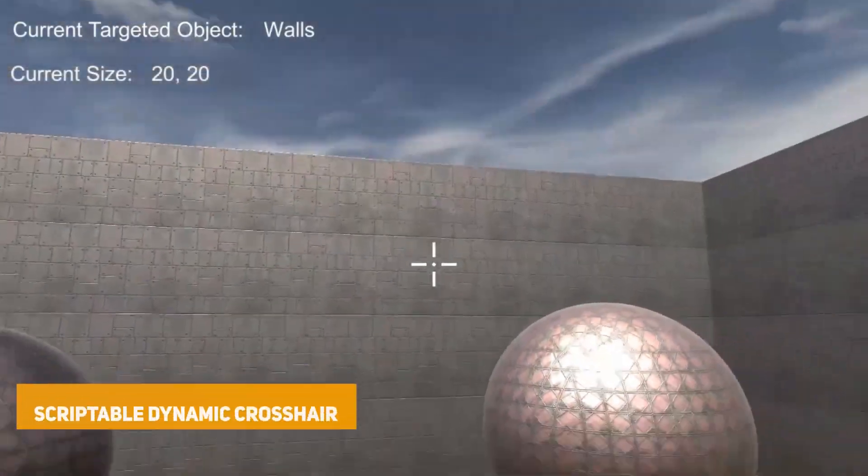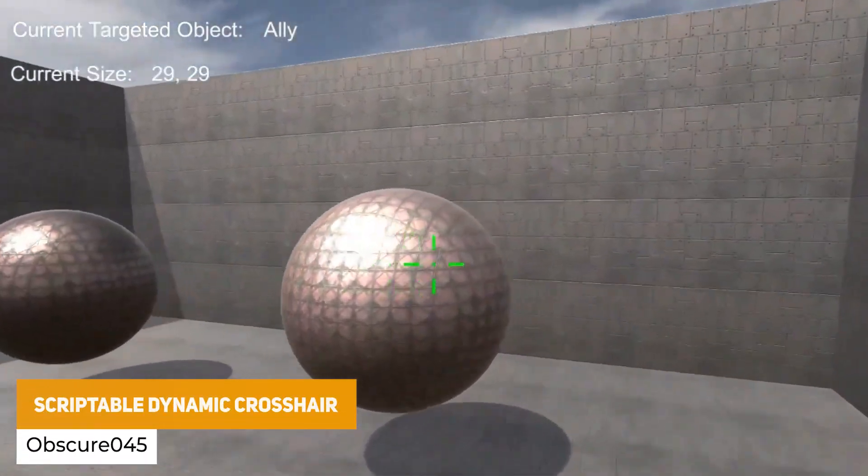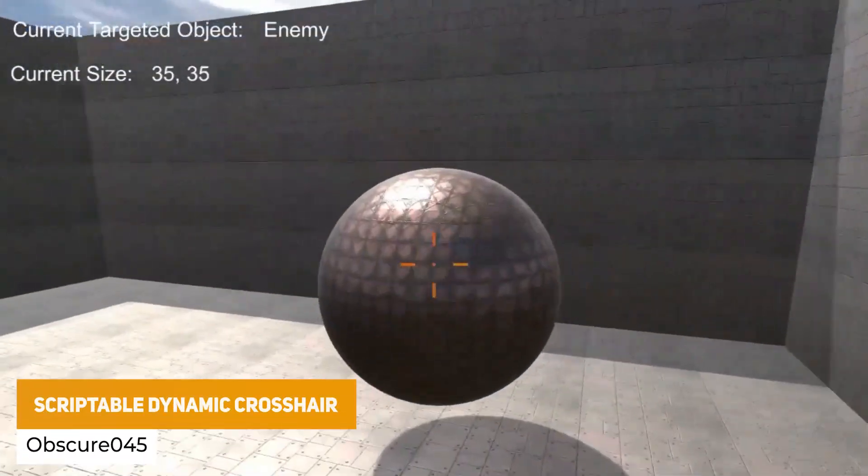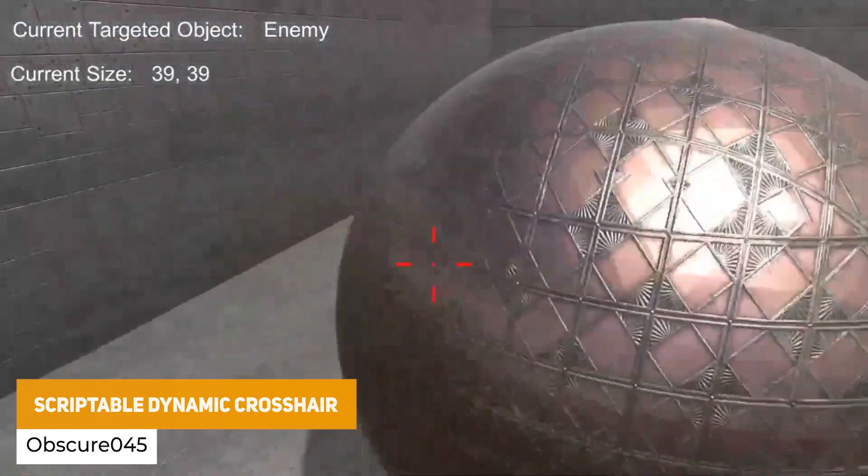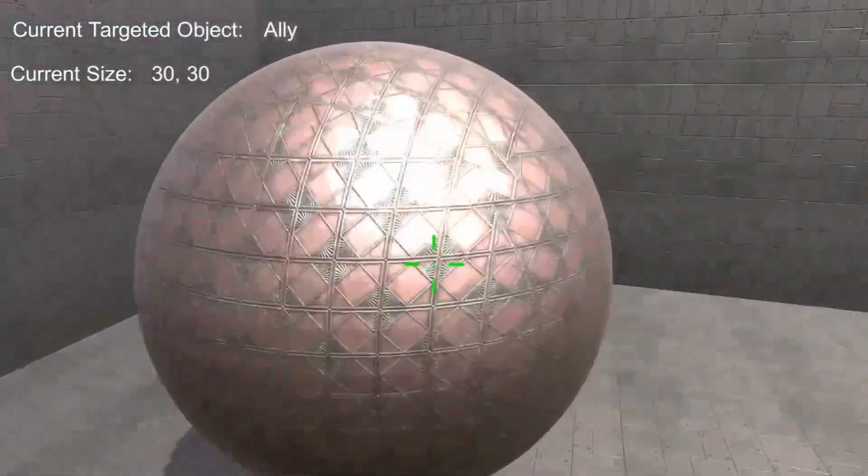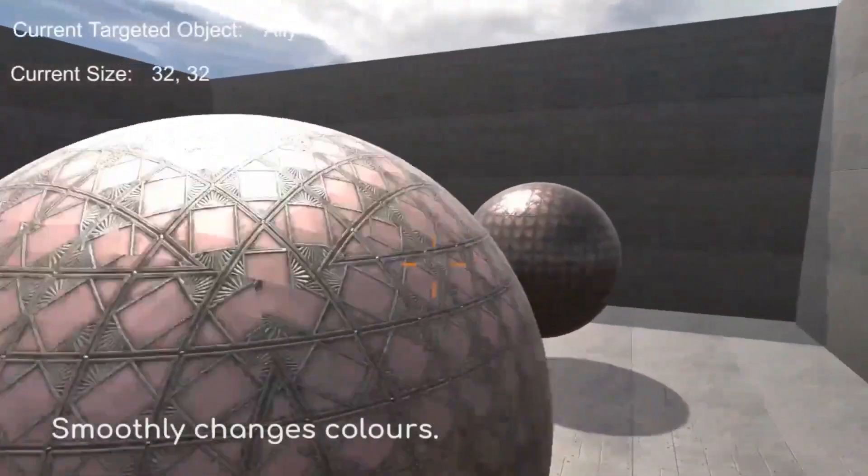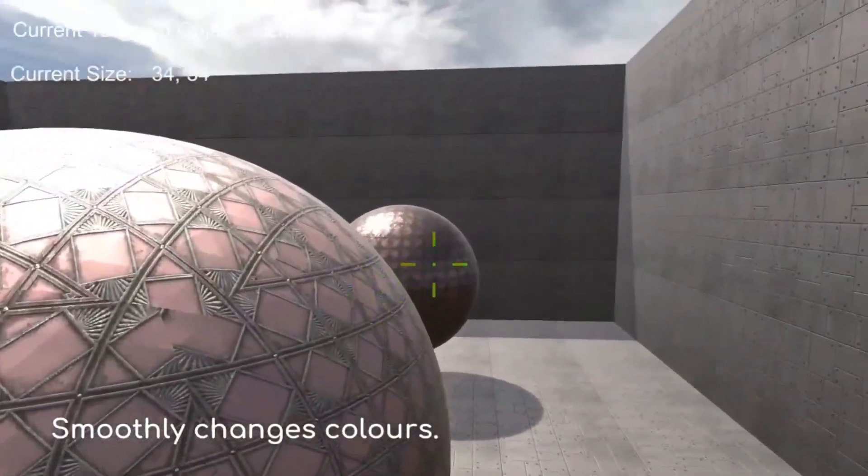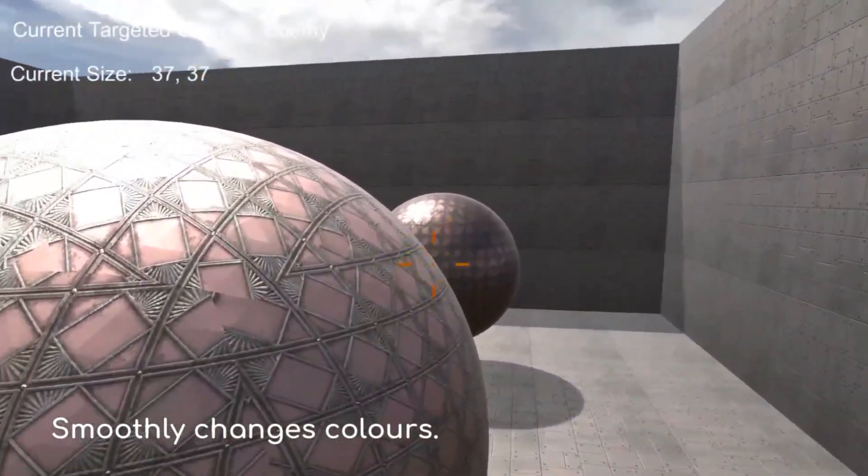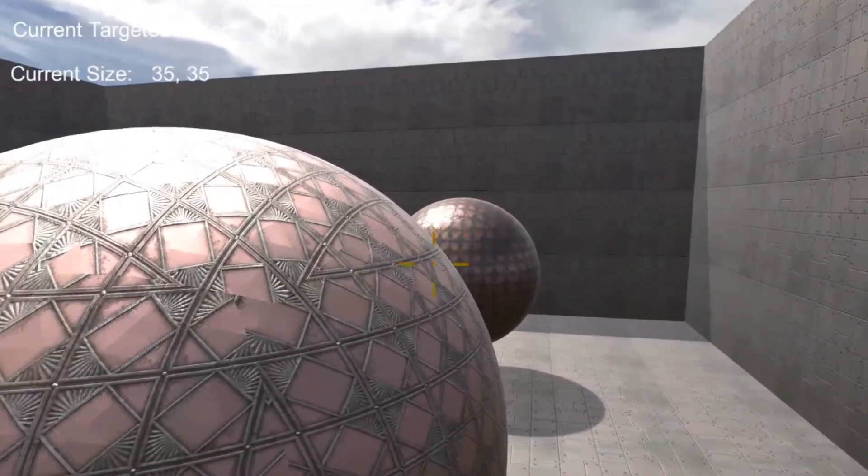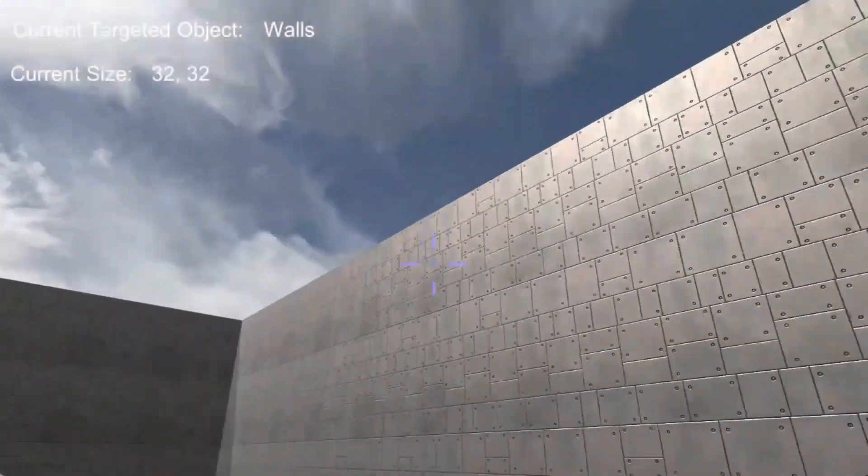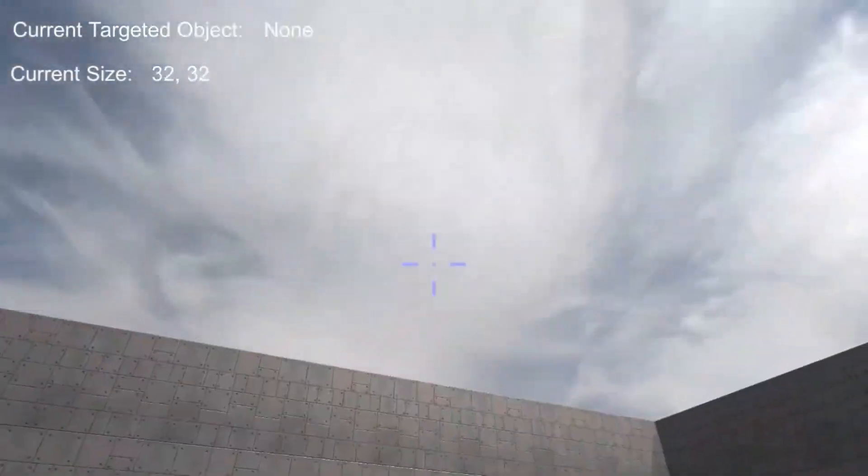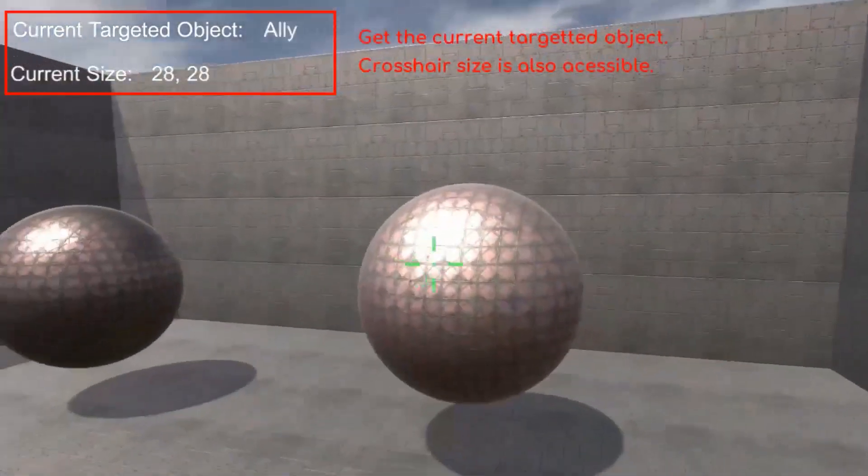First of all we're going to start off with Scriptable Dynamic Crosshair which is compatible with Unity's new input system and Cinemachine, fully scalable and easy to customize. You can easily edit this package by changing the size or the color smoothly between two values with one line of code so you can create multiple sizes and lots of different customization.